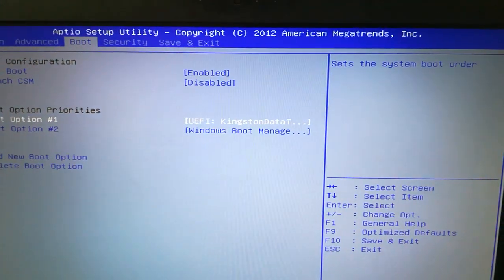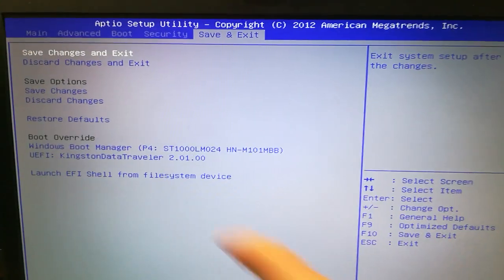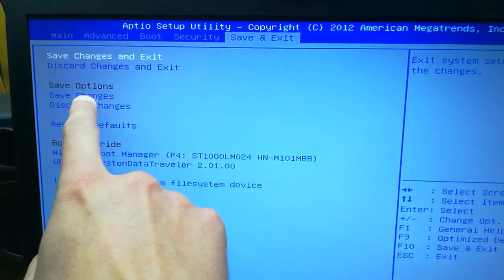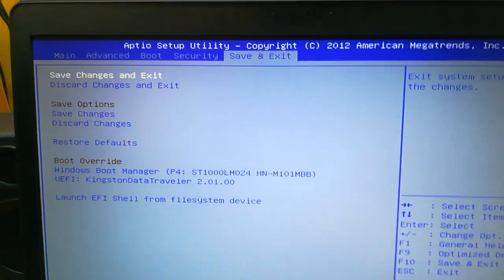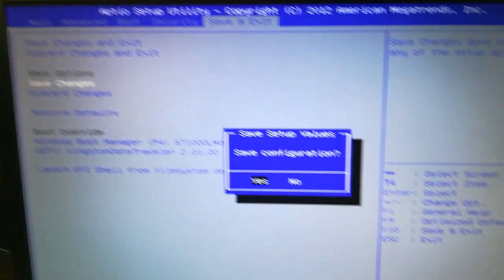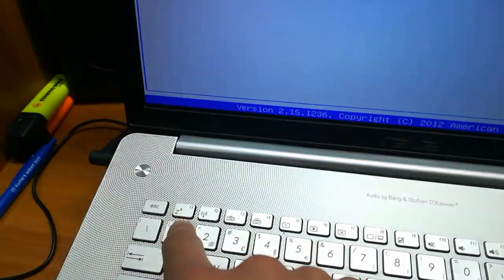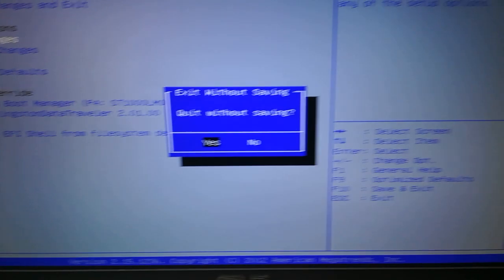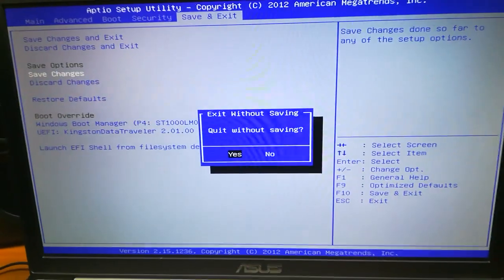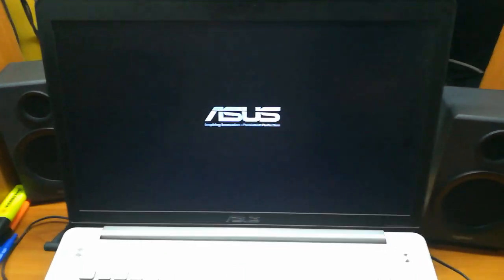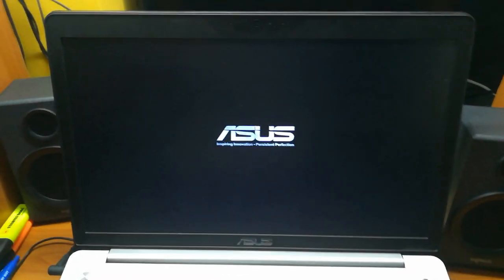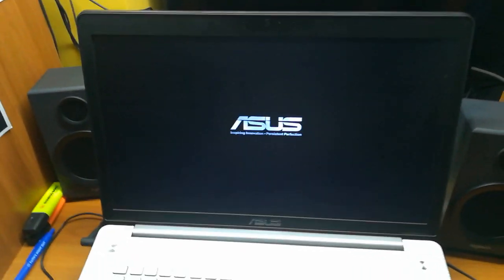Now you need to save it. Go to the save and exit tab and save changes. Press enter. To exit, press escape and confirm. Now it will start to load up, just wait a couple seconds.